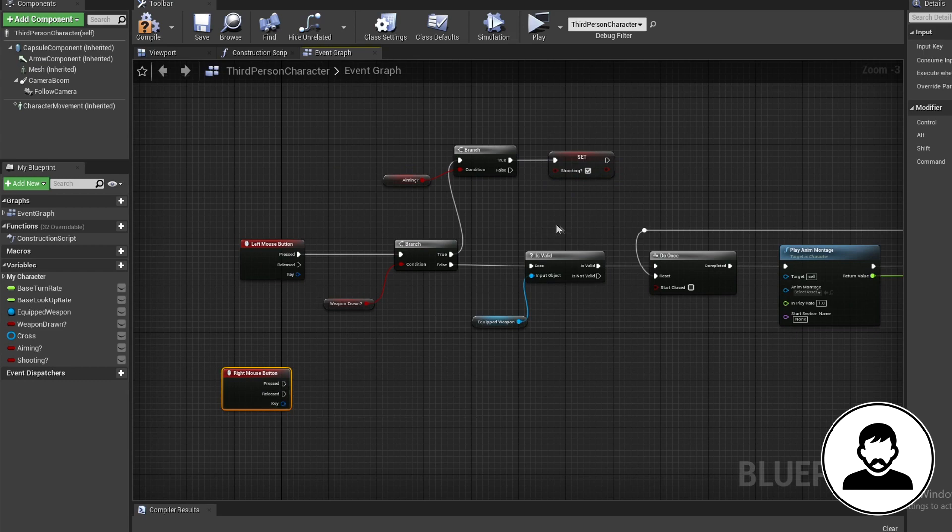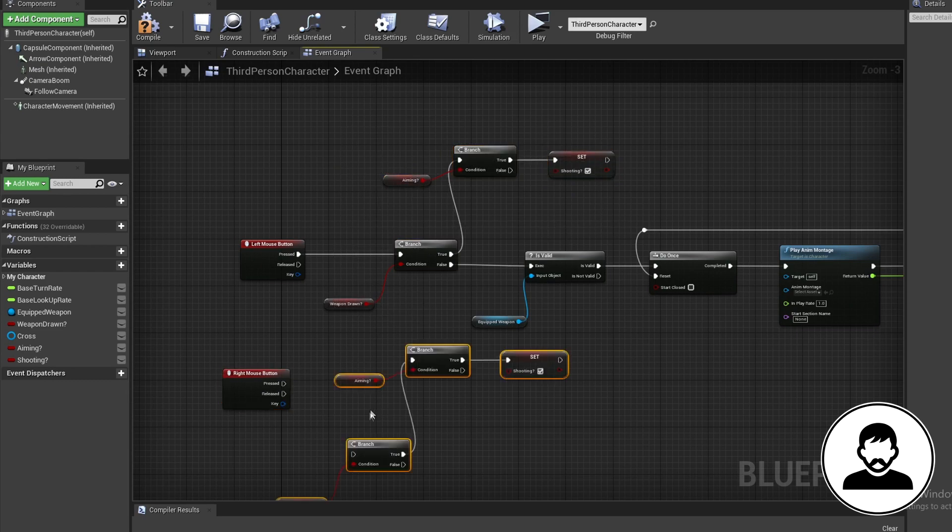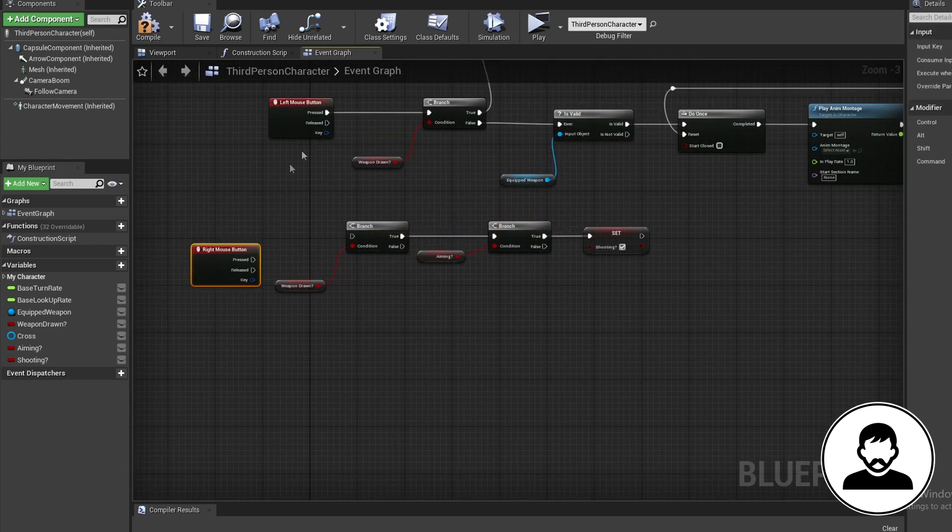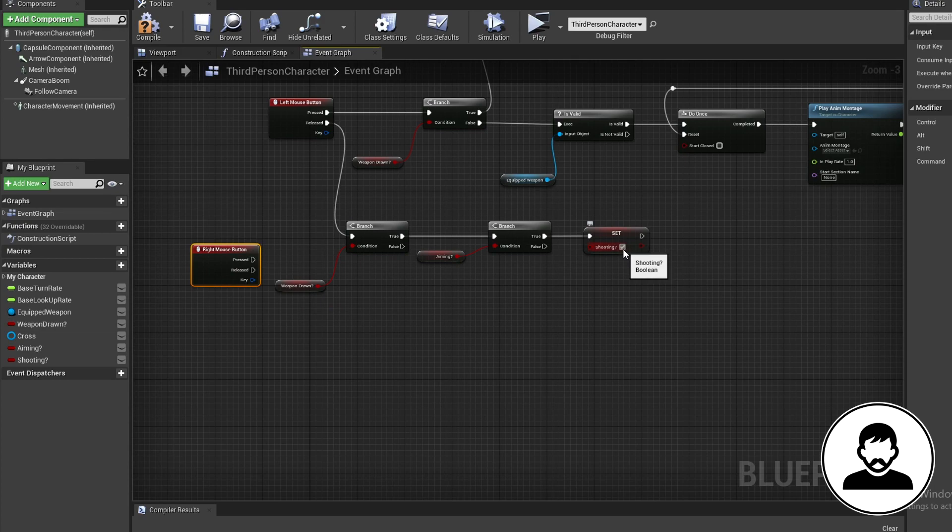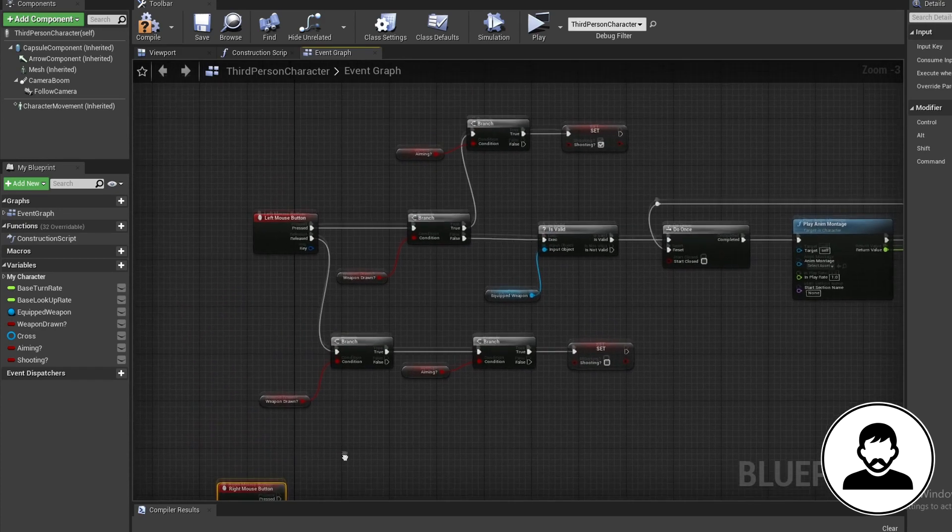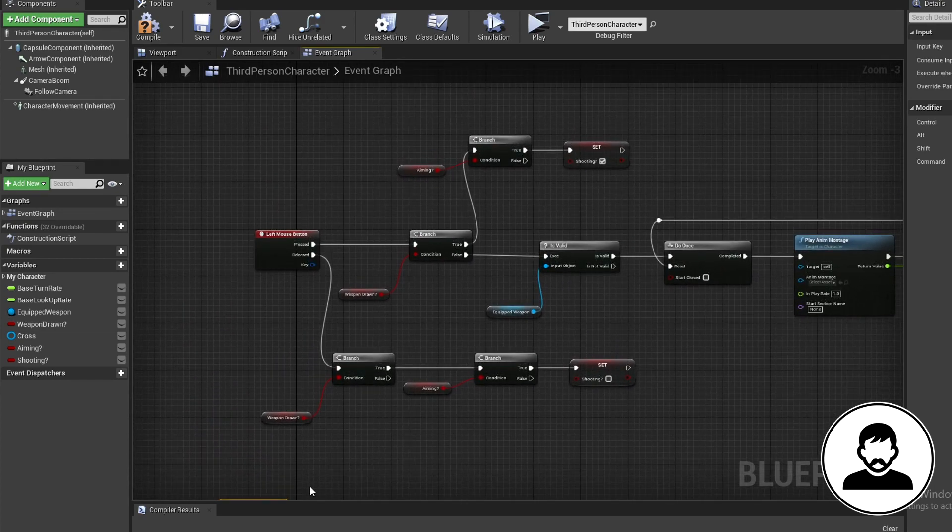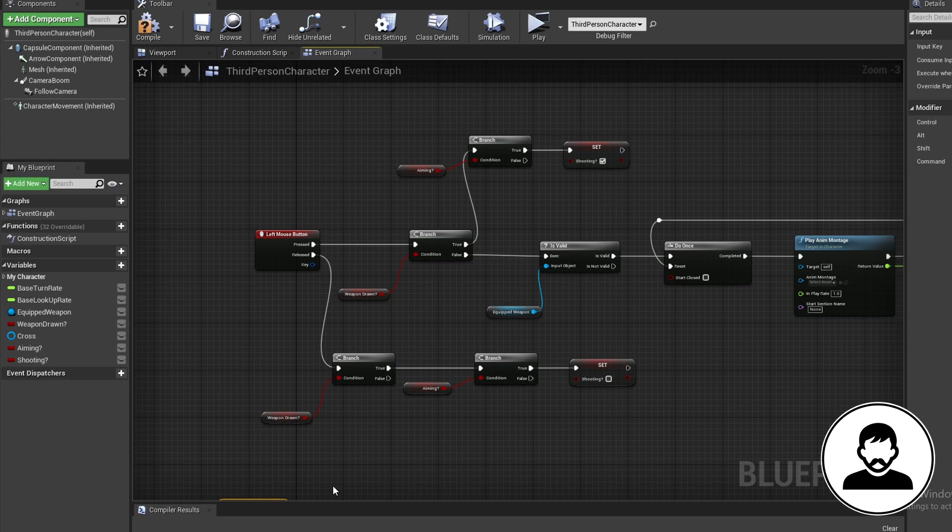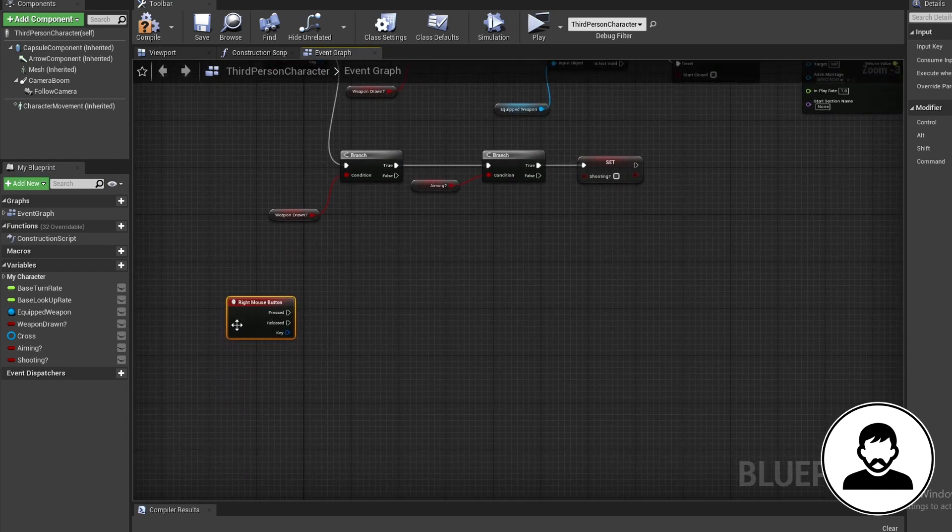Duplicate all these nodes with control and W. Off the left click released, we're going to set our shooting to false. So when we left click, if we're aiming, we're going to shoot. Then when we release the left click, we're going to stop shooting.